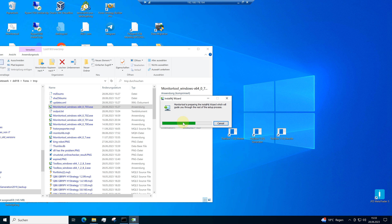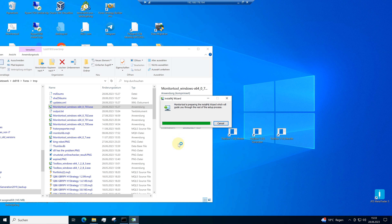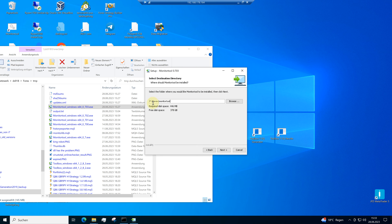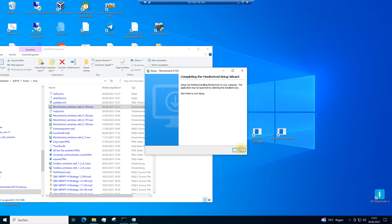After some seconds the next menu comes. I say it's allowed. I check the installation path — in my case it's C4X monitor tool. I say next, and after some seconds the update is ready. Finish.